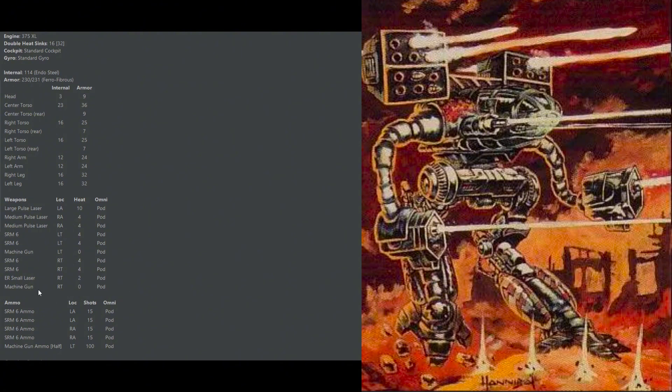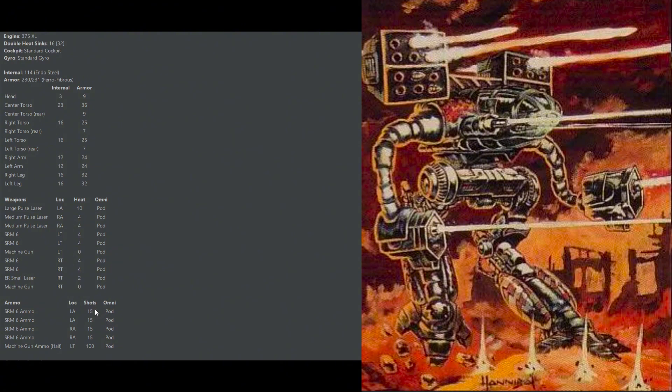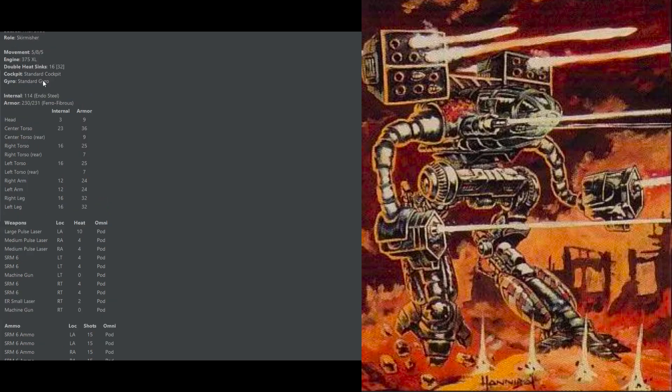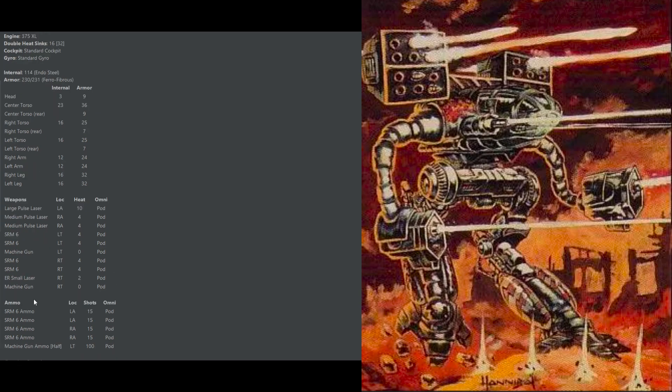With two machine guns and an ER small laser, it does have some very good point blank weapons as well. With four tons of SRM ammo, this unit can bring any type of utility ammo that you desire: infernos or tandem charge, whatever your table allows. The Mad Cat can very comfortably bring those specialty ammos to bear. Having the ammo in the arms could be considered kind of a weakness but also a strength, since if there is an ammo explosion it's going to help protect those torsos with vulnerable XL engine criticals in them. But it does mean that once this unit has its arms removed, it's pretty much weaponless.